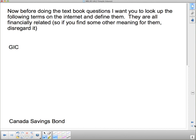You'll now have some questions to do from the textbook. Before you do them, look up what GIC means and what Canada Savings Bonds are — just jot down a few points. We'll look at them in more detail later, but you need to know what they mean before doing the textbook questions. That concludes this video.